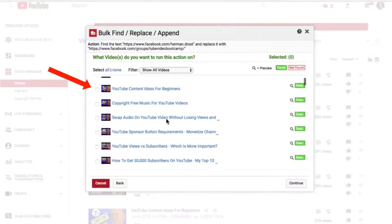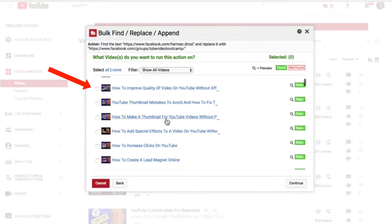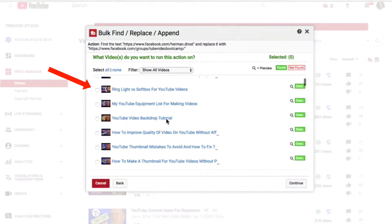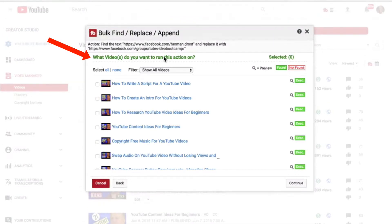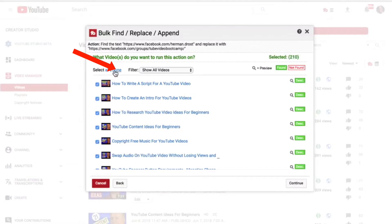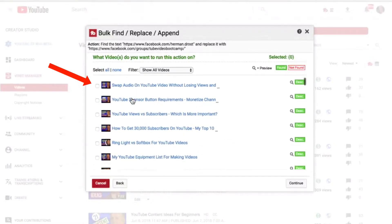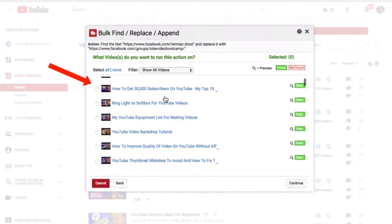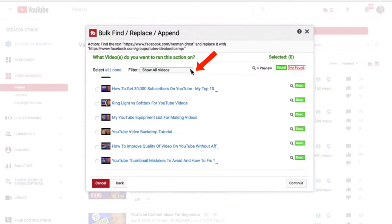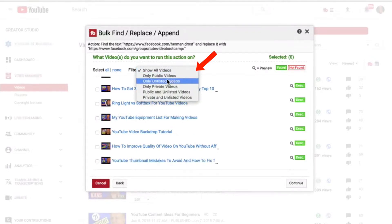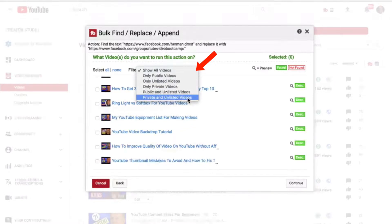Now you can see all the videos that contain my Facebook profile URL. It asks: what videos do you want to run this action on? I simply select all or none, or I can select specific videos where I want the description edited. After that, I just click continue to replace it. I can also filter by: show all videos, public videos, unlisted videos, private videos, public and unlisted, or private and unlisted videos.